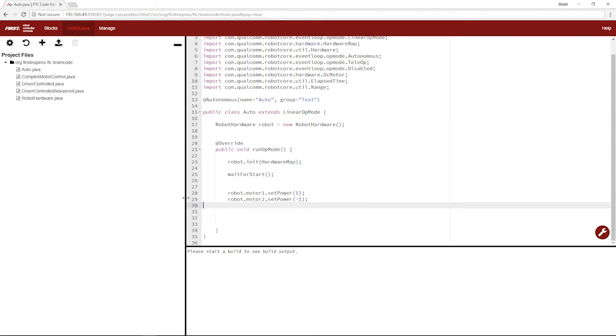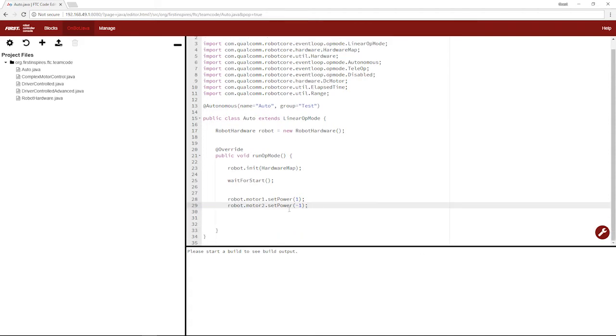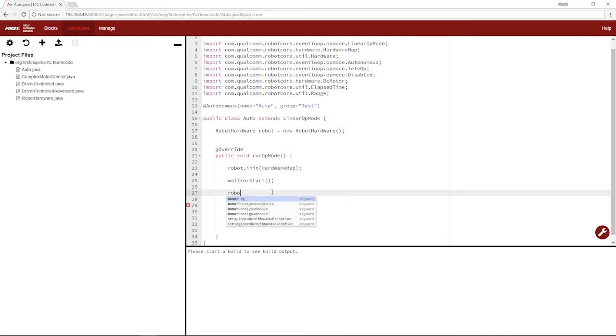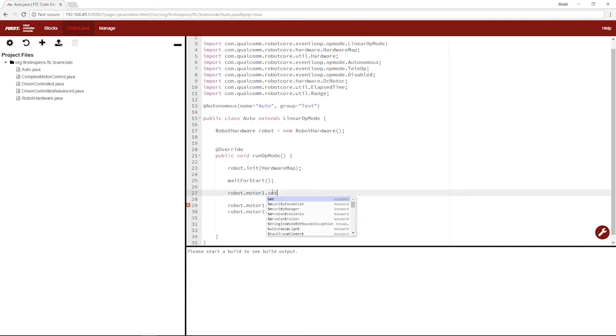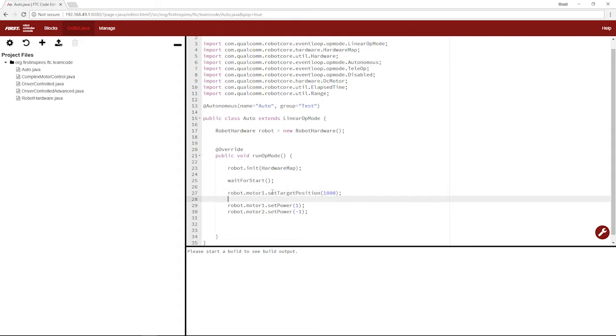Let's get rid of these statements here. And before we set their power, let's set their target position. So let's say robot.motor1.setTargetPosition. We'll set it to, say, a thousand encoder ticks.